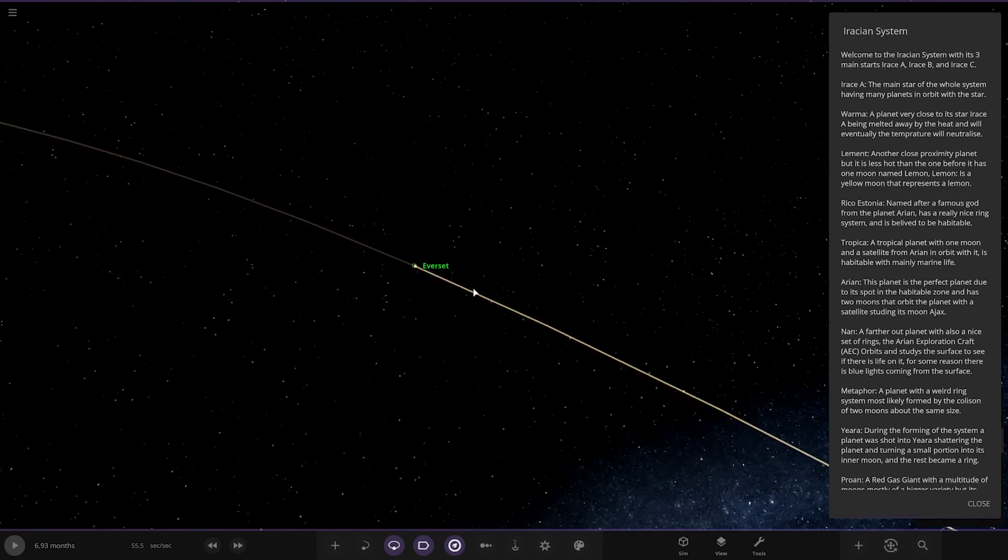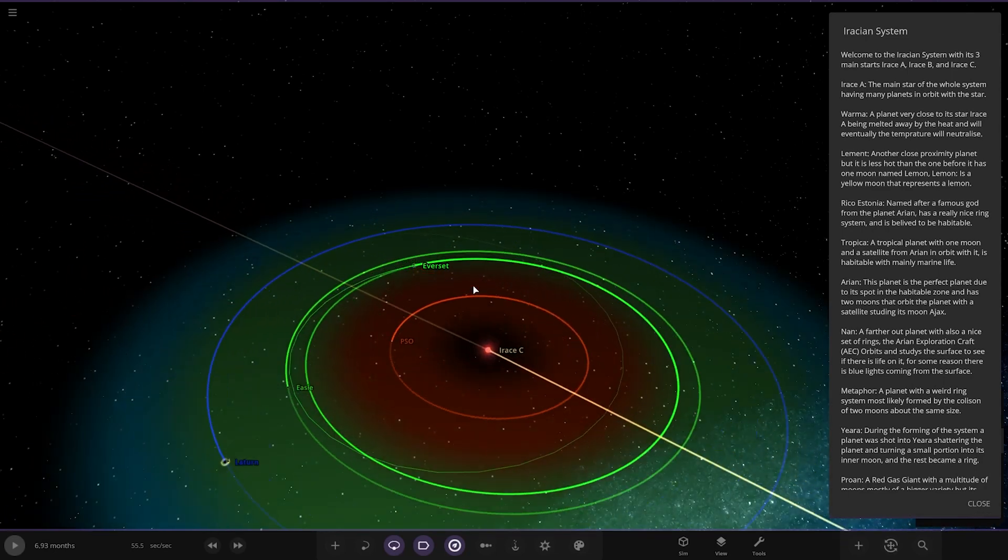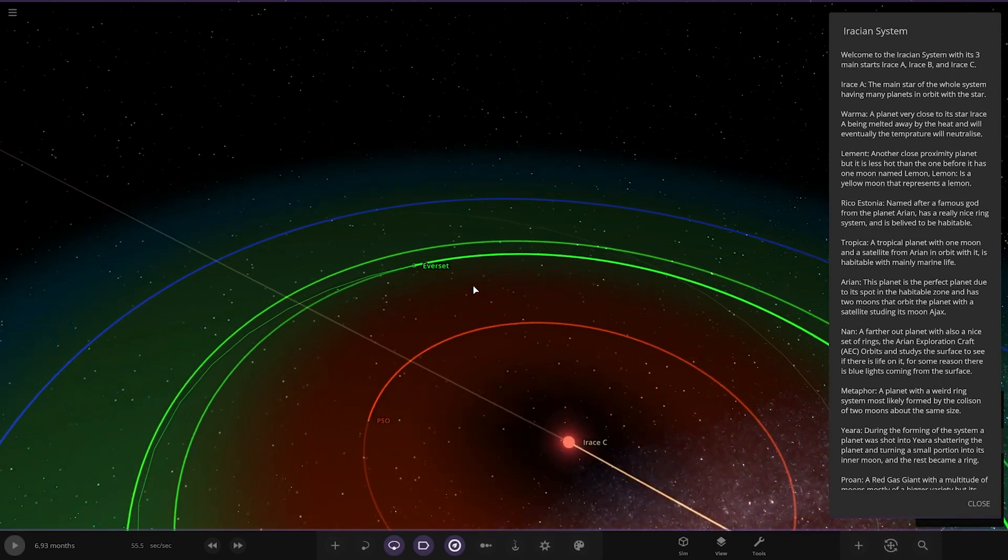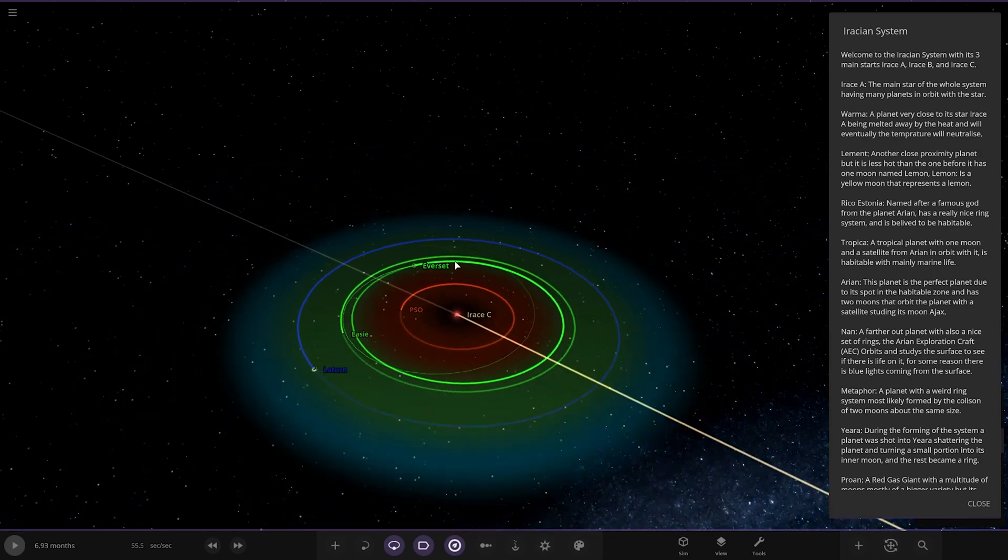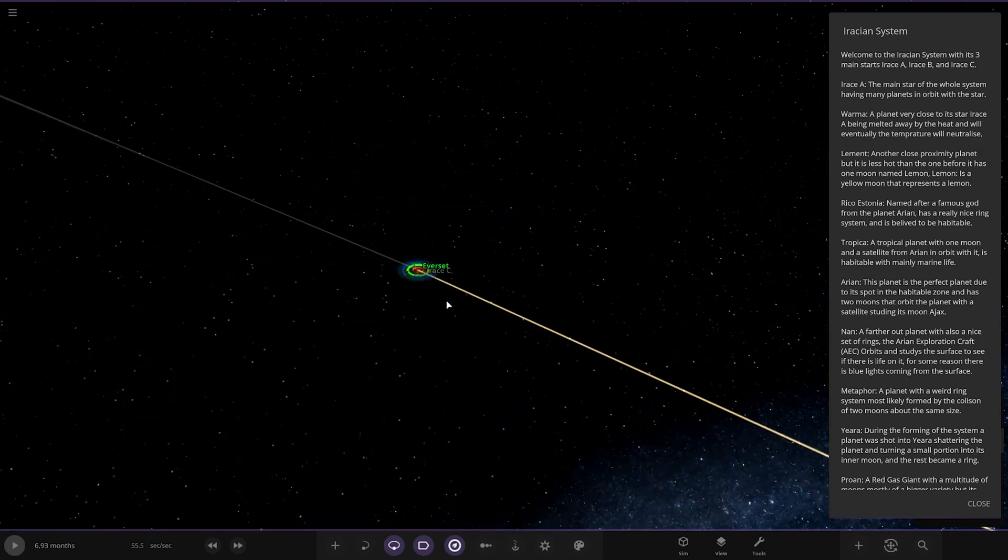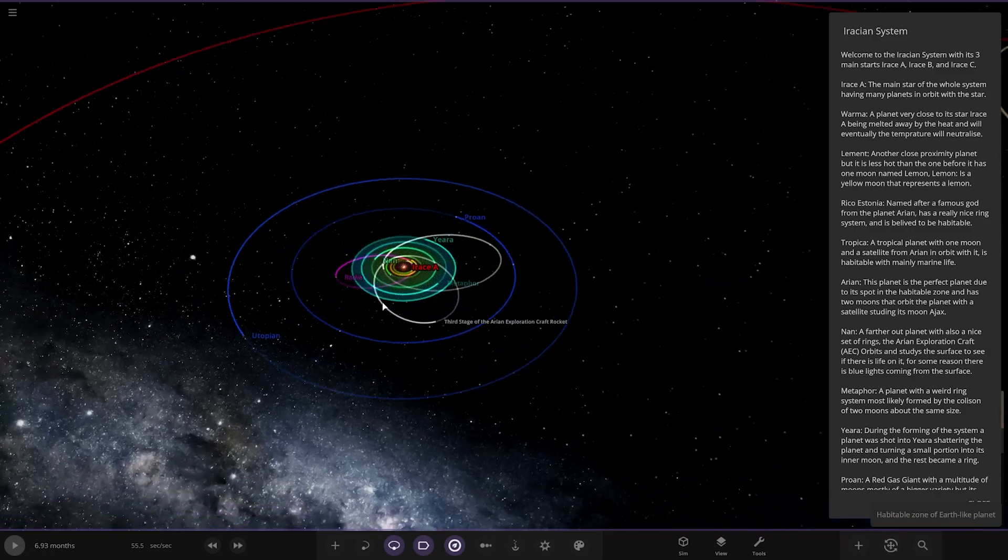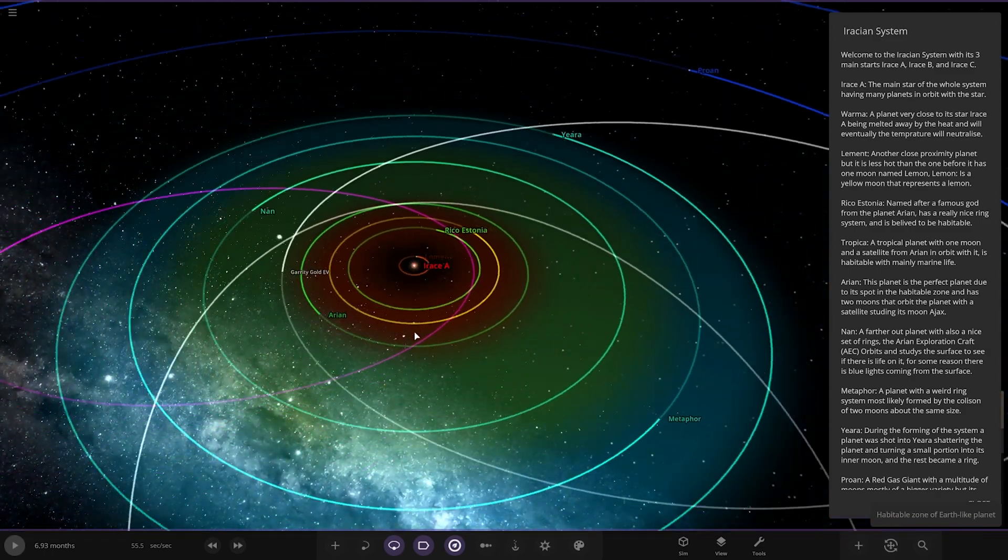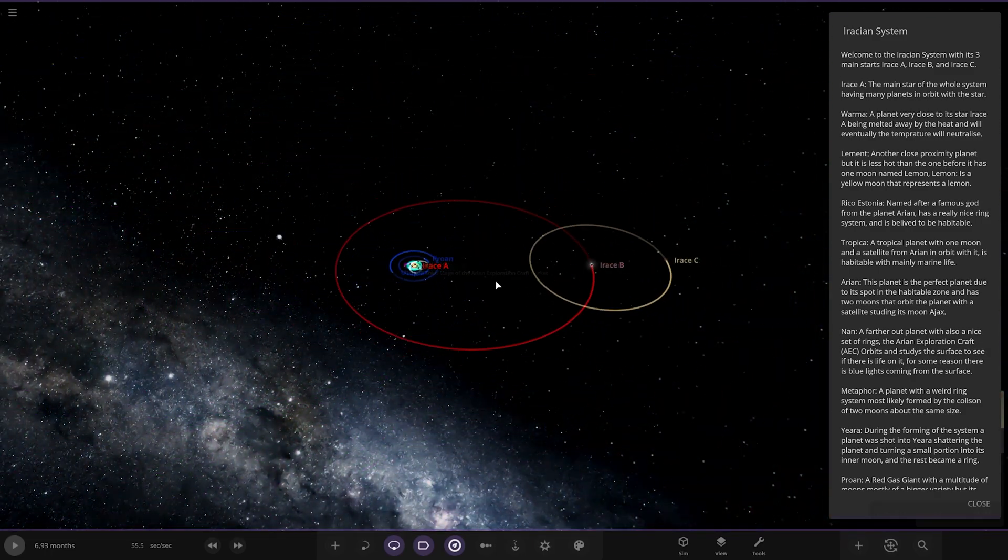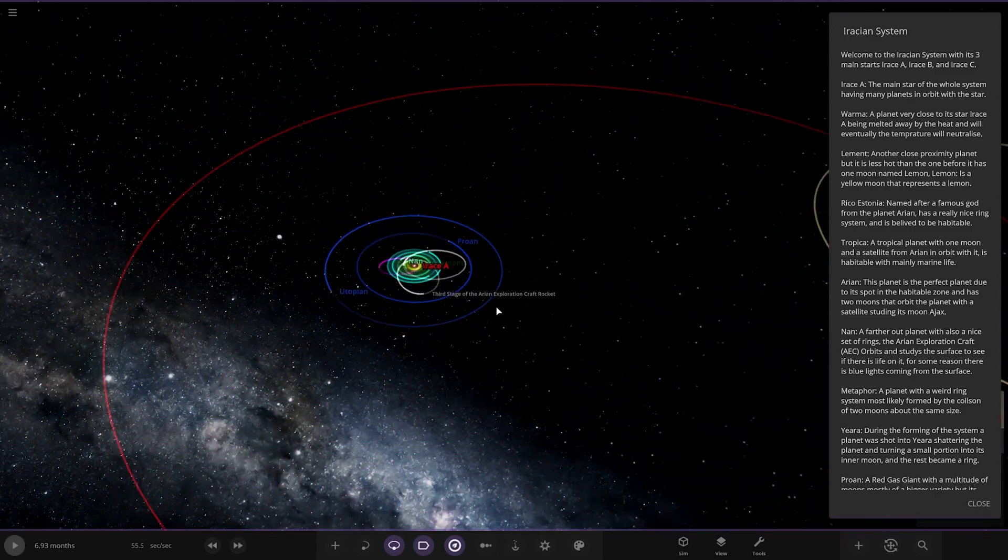Welcome to the Irassian system with its three main stars, Irass A, B and C. Excellent. There's the C star, so I guess we're heading over here first. Quite a nice system structure, you've got one, two, three, I quite like that.